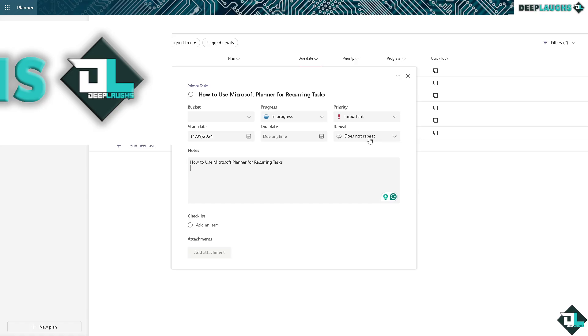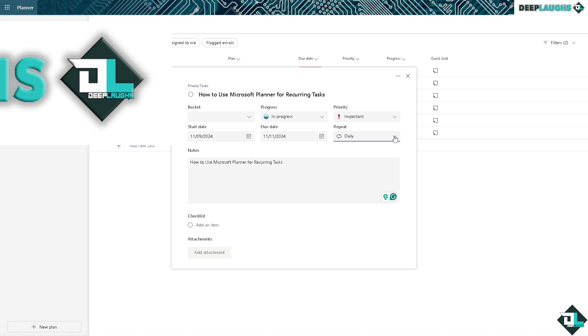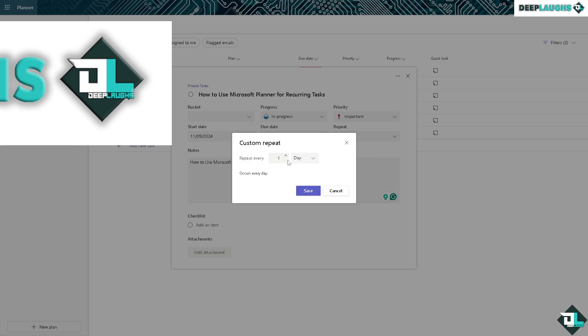You see the repeat option here, you can put in daily, you can put in weekdays or weekly or monthly, yearly, and even a custom date. For here it repeats like for example...